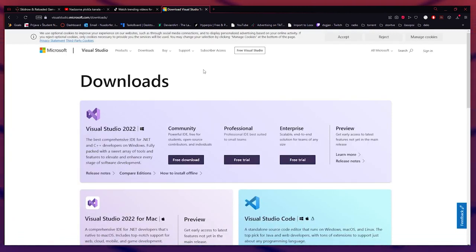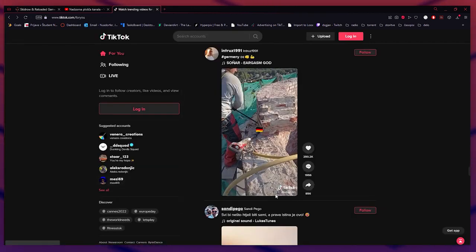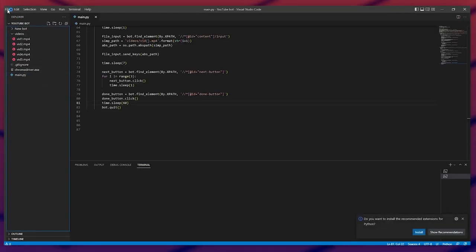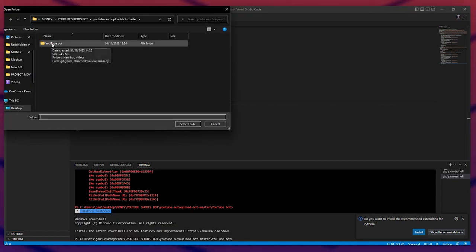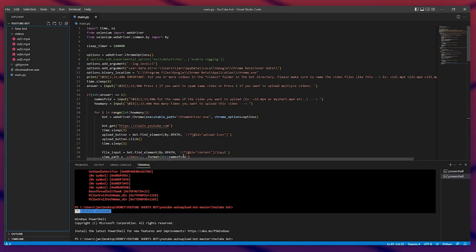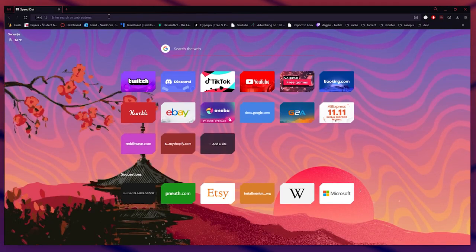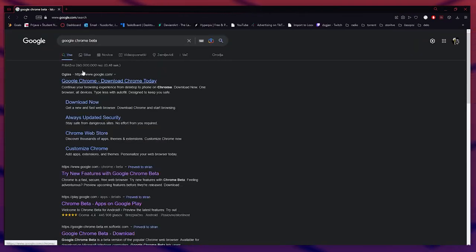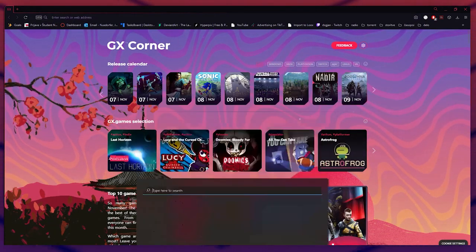Download Visual Studio Code, then open it. Go to File, then Open Folder, and choose the YouTube bot folder. After that, you'll see your folder opened in the side panel. Next, go back to Chrome and download Google Chrome Beta — search for 'Google Chrome Beta download' and install it.